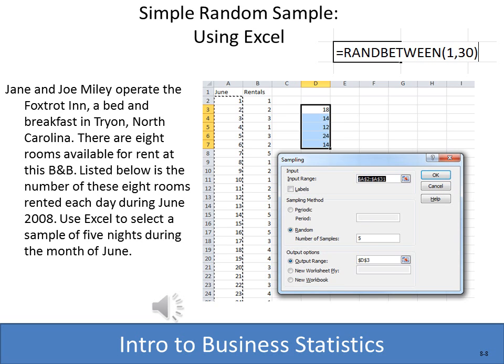The other approach uses the Sampling dialog box in Data Analysis — remember, that's an add-in you may need to turn on. You select the input range (in this case the days June 1 through 30), check the Random option, enter the number of samples you want (five), select an output range, and click OK. You now have five random days selected. It's very easy using the random number table, the RANDBETWEEN function, or the Sampling feature in Excel's Data Analysis.